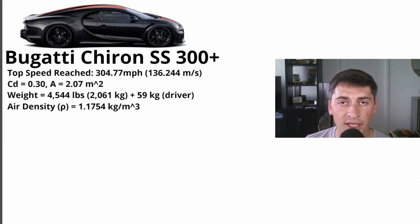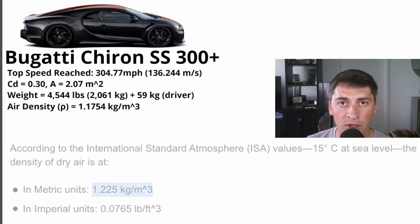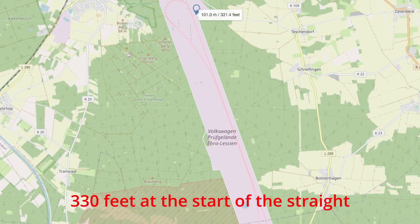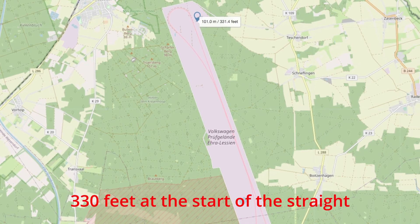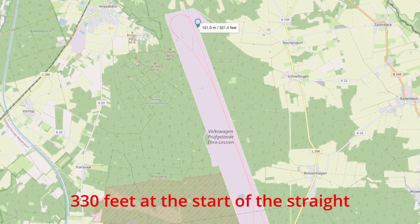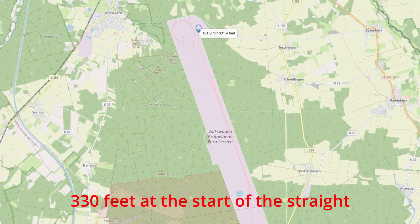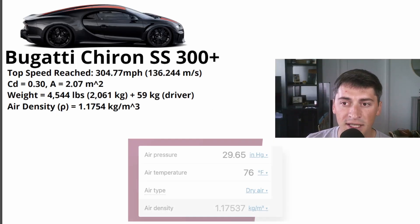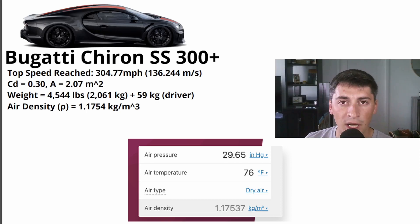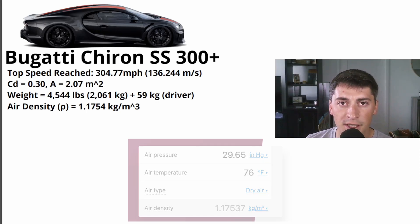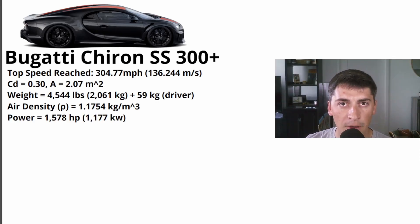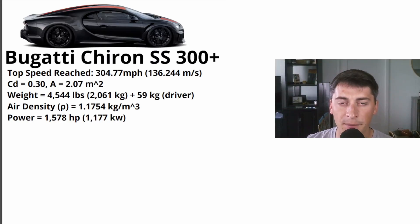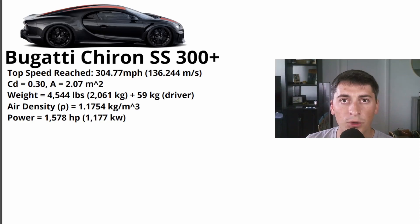Air density is interesting. So at sea level, air density is right around 1.2. However, they did this run in a little bit of elevation and it was pretty warm. So I went back and checked the weather for that day and I actually got the air pressure reading and I converted that to air density based on the temperature. So I got 1.175 and that's the number we're going to use for air density. And we know the power, it's 1600 PS or 1578 horsepower, which is the same as 1177 kilowatts.